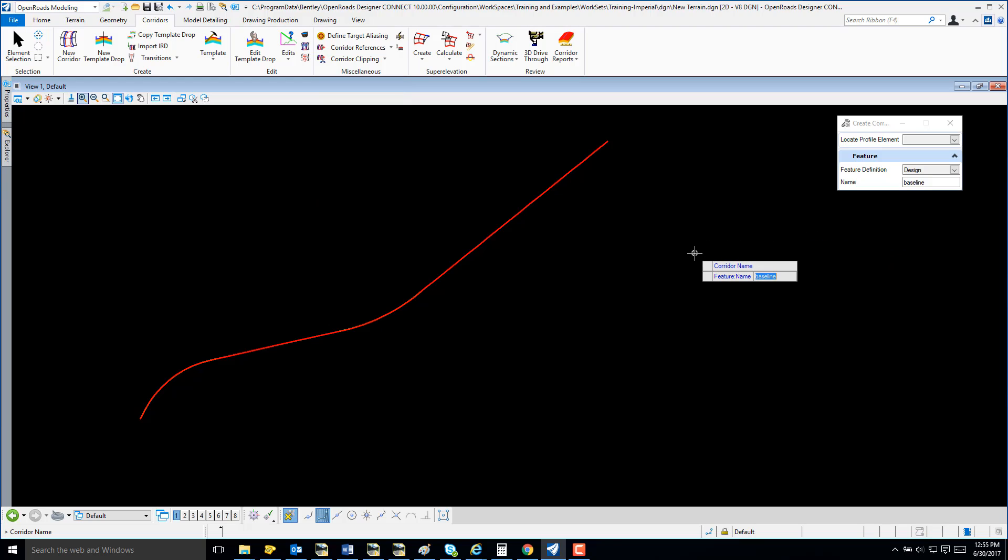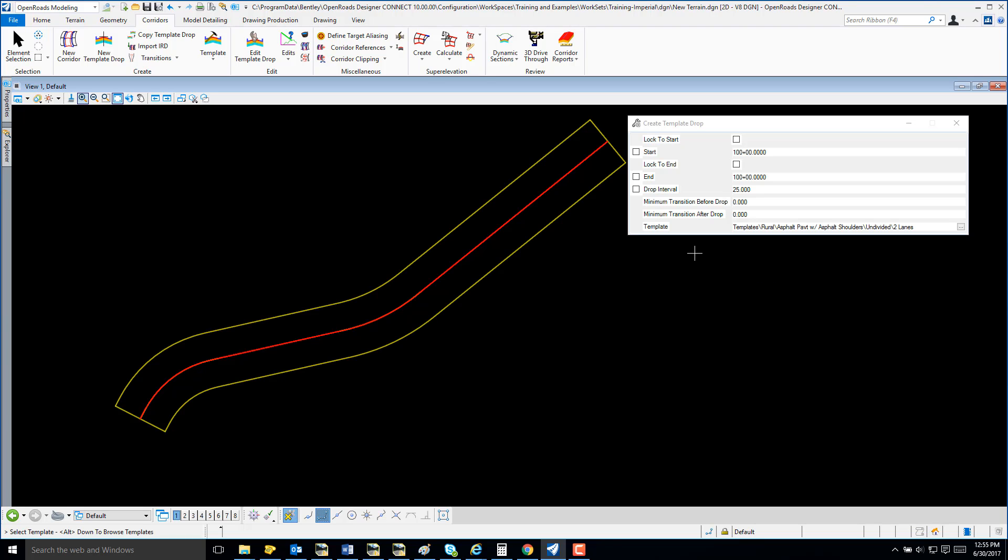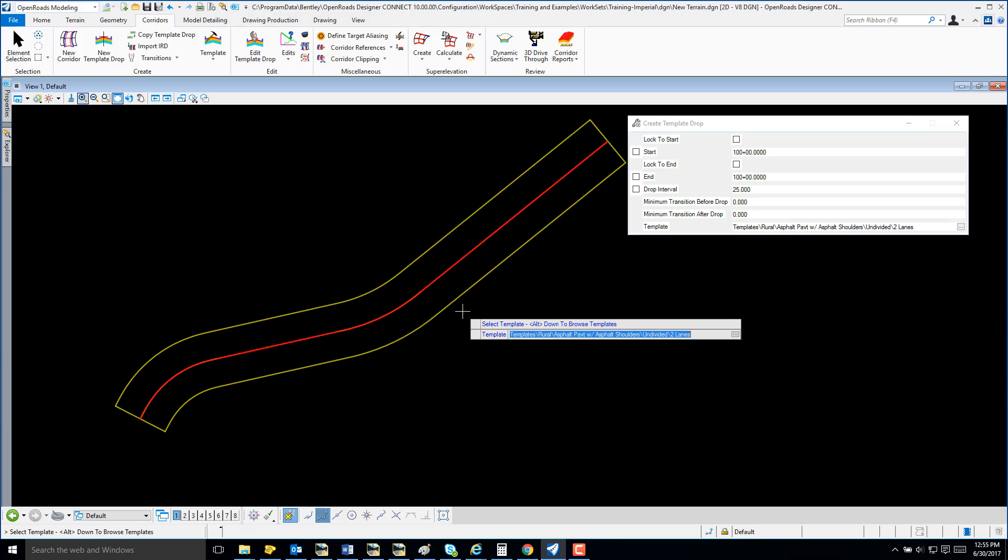And I am going to key in a name for my corridor. I'm just going to call it Mainline. And my corridor is created.